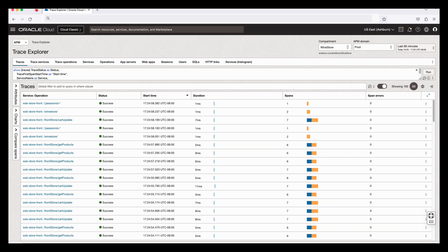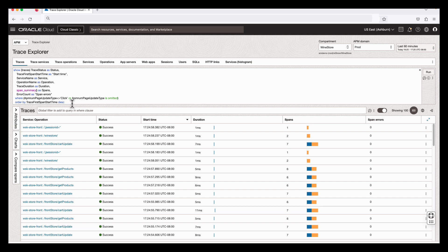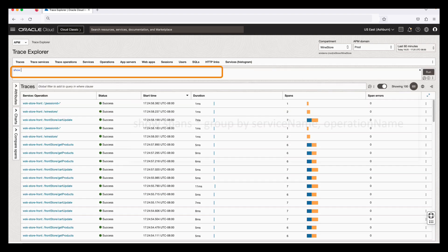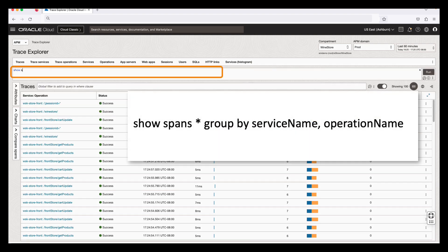Say, I would like to see all the spans grouped by service name and operation name. Show spans grouped by service name and operation name.